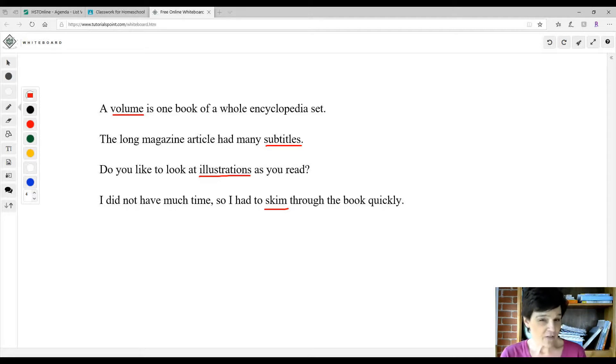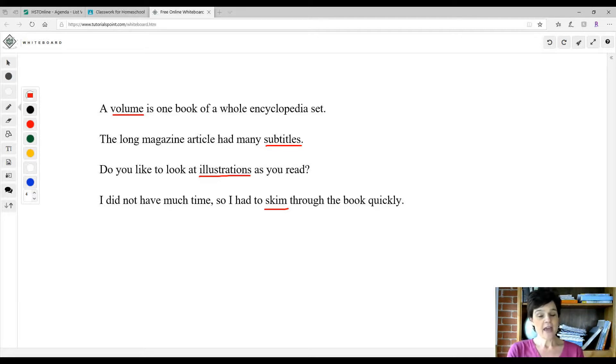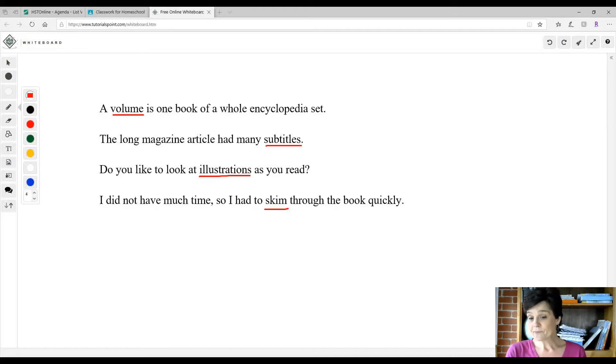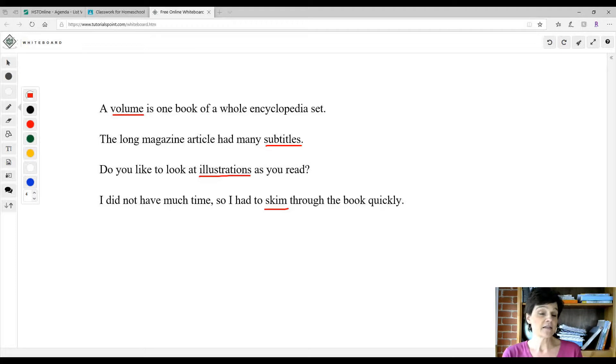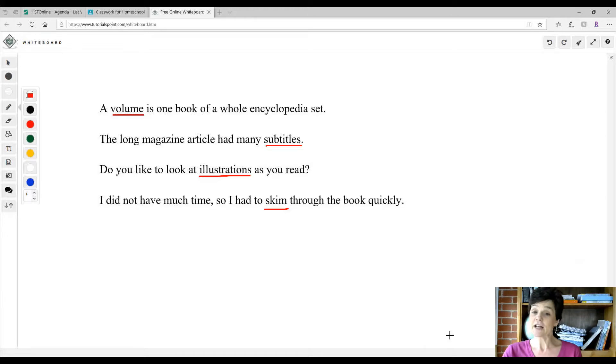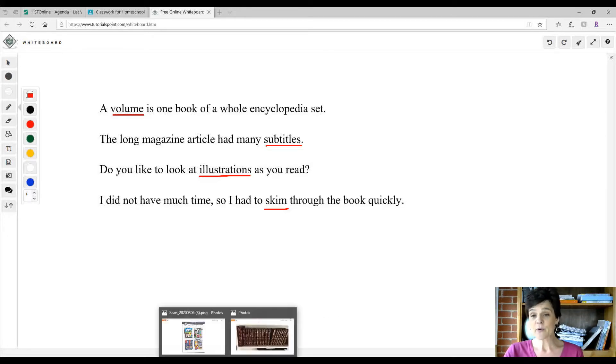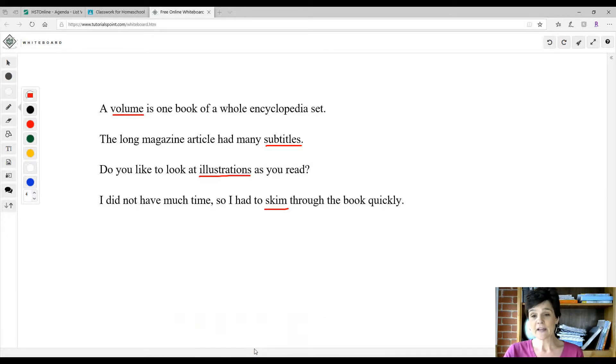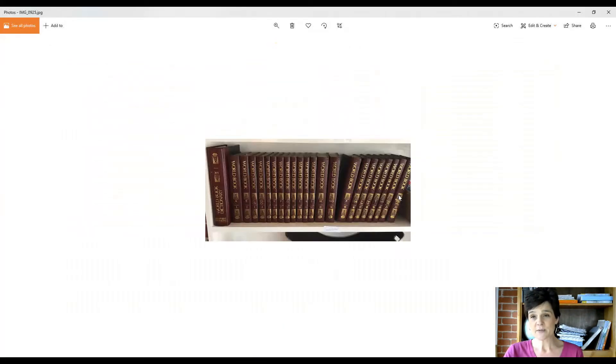I have a set of encyclopedias here at my house, and when I have my children research things, I have them research the encyclopedias before they use the internet. So I'm going to show you a picture I took of my set of encyclopedias.